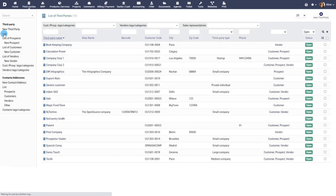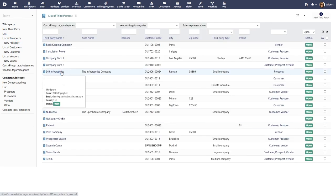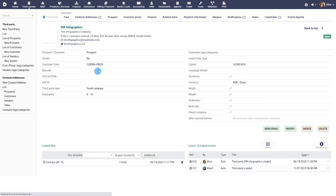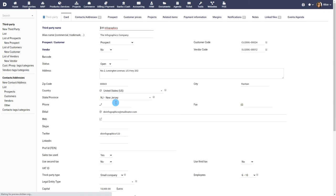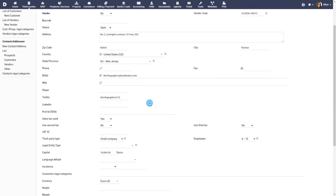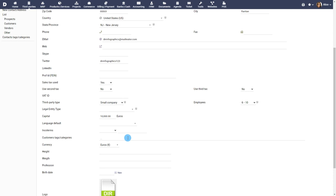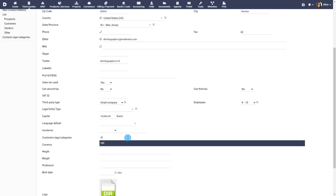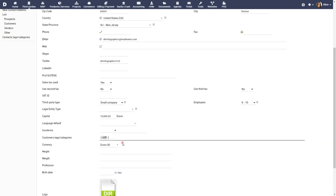To associate tags with a third party, navigate to the third party record and click on modify. Input the tag names in the appropriate field.